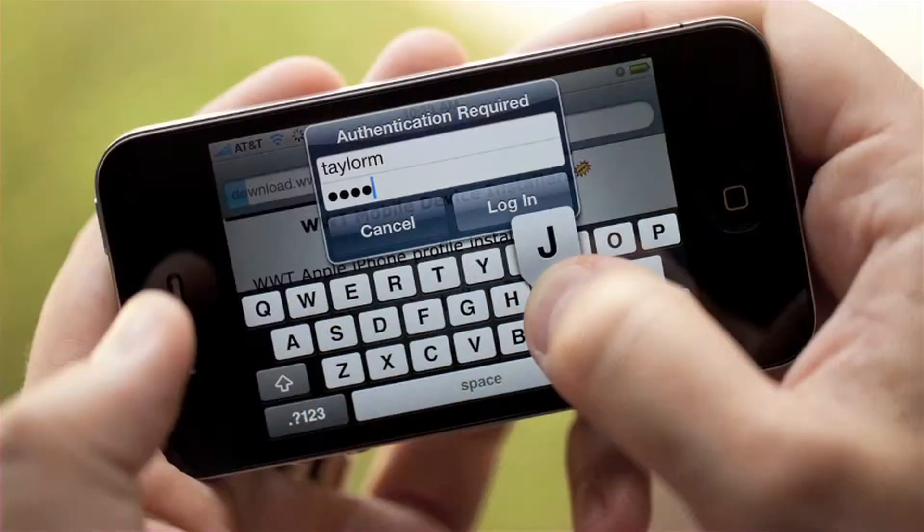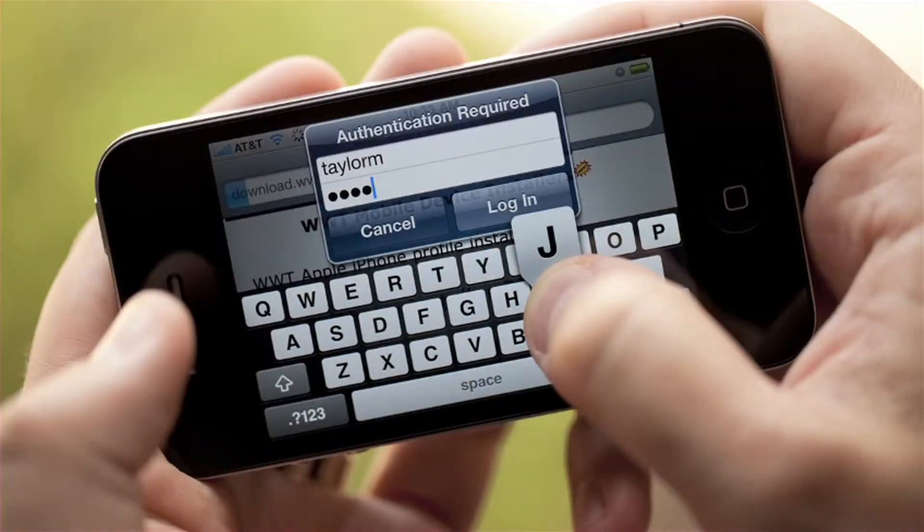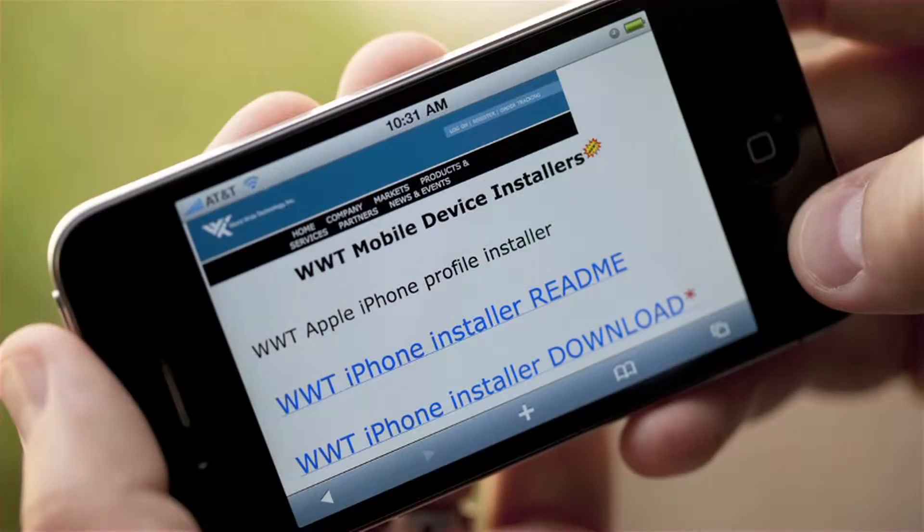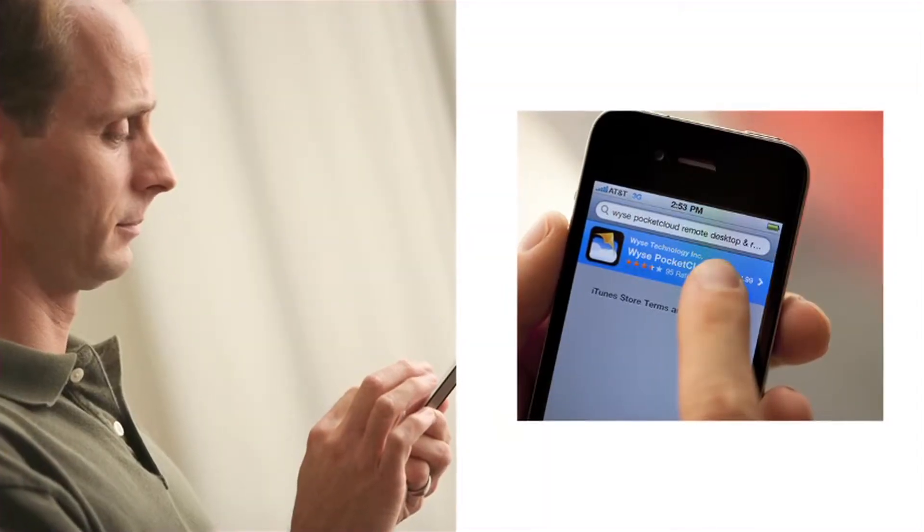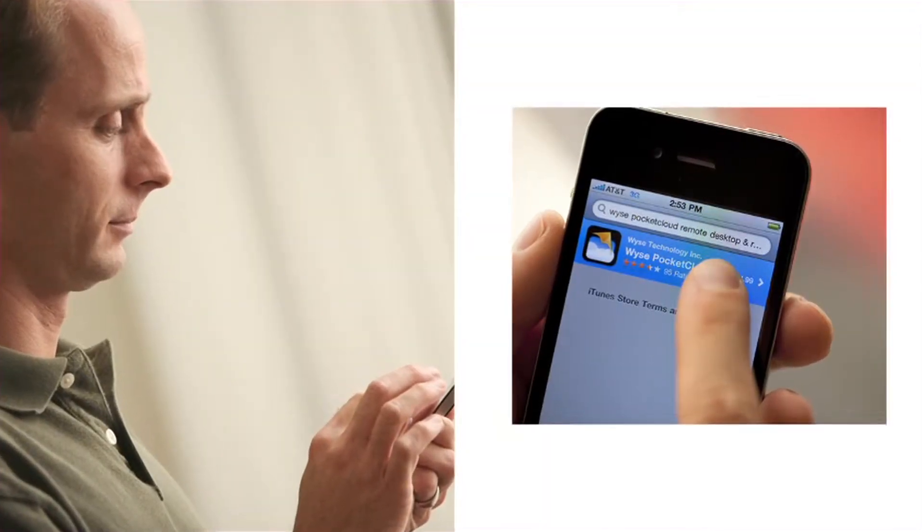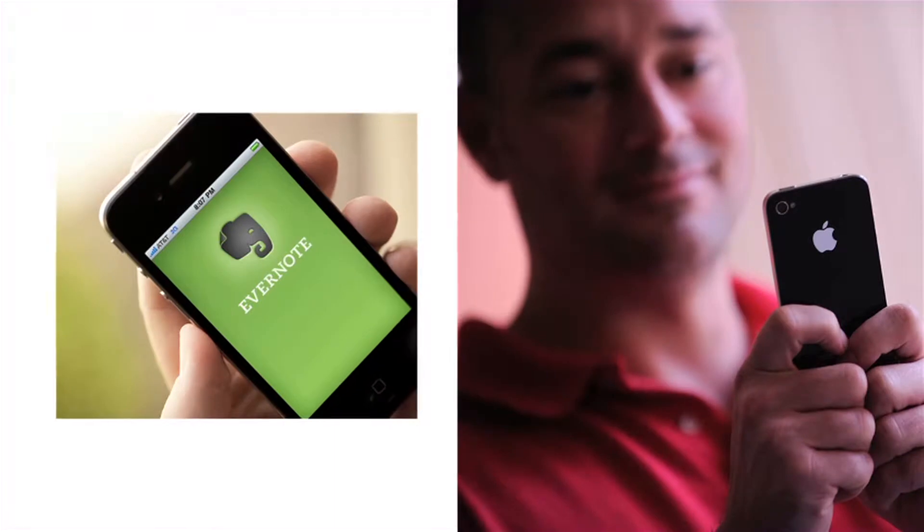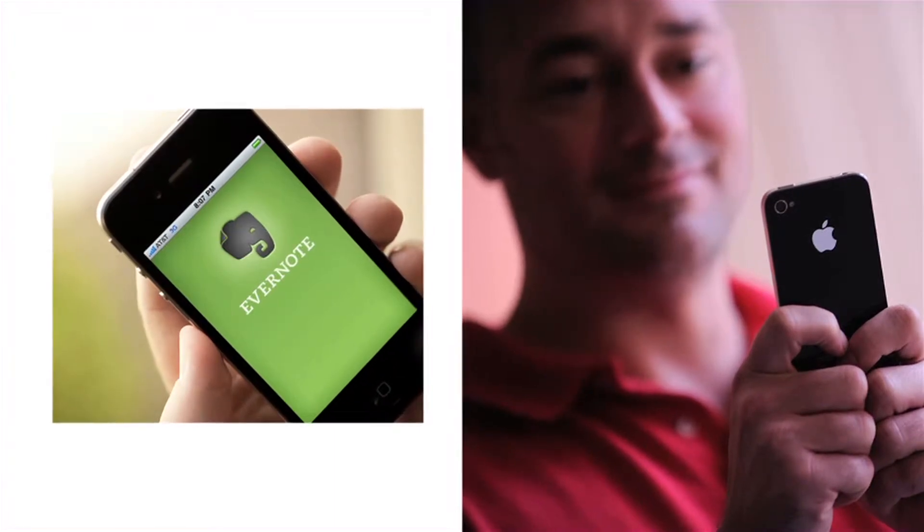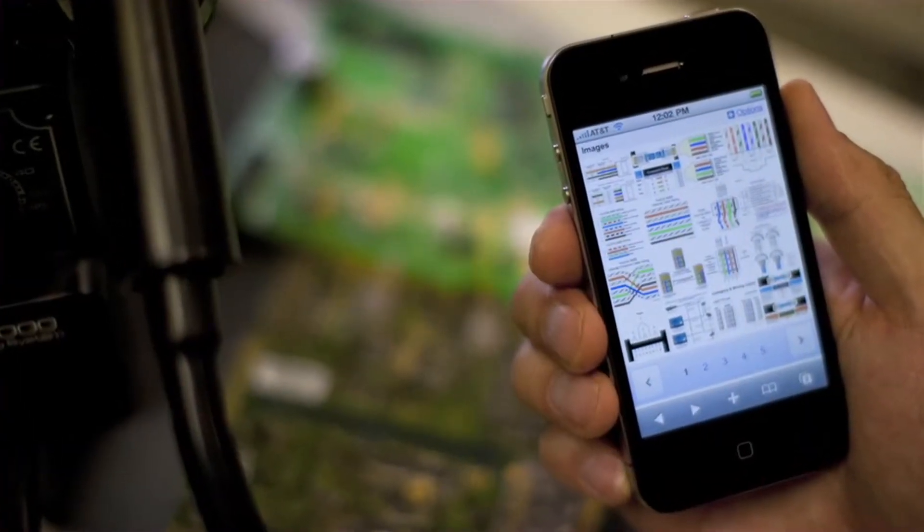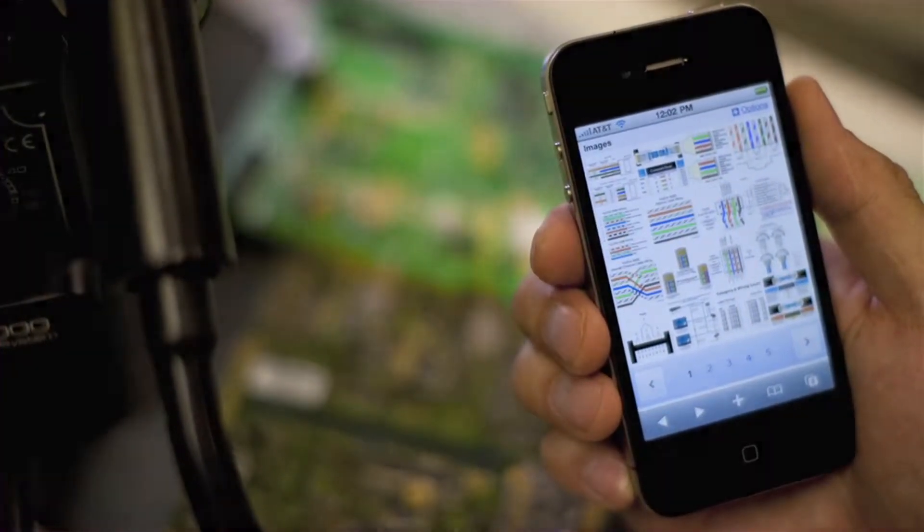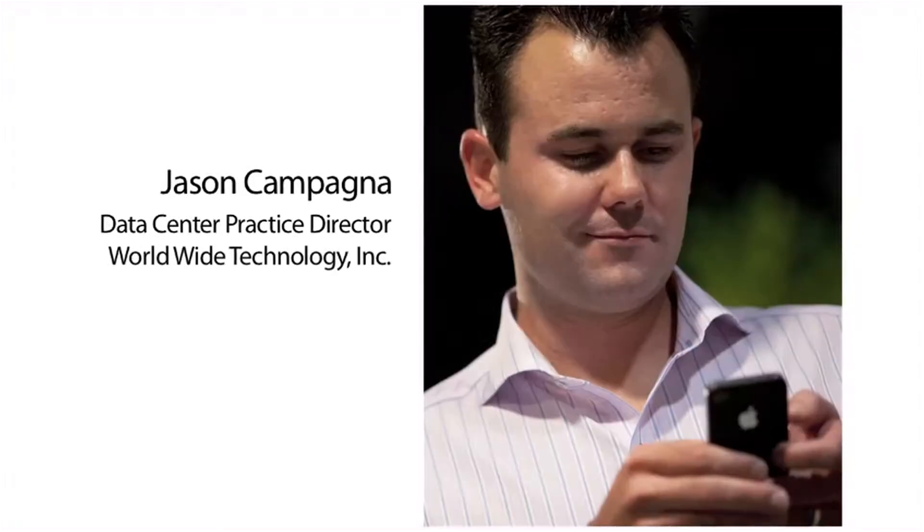Contacts, calendars, accessing internal websites, but then it always goes above and beyond. Even the simplest applications that they go out to the App Store and download work so efficiently and they can find uses that they never thought they'd have for a mobile device.